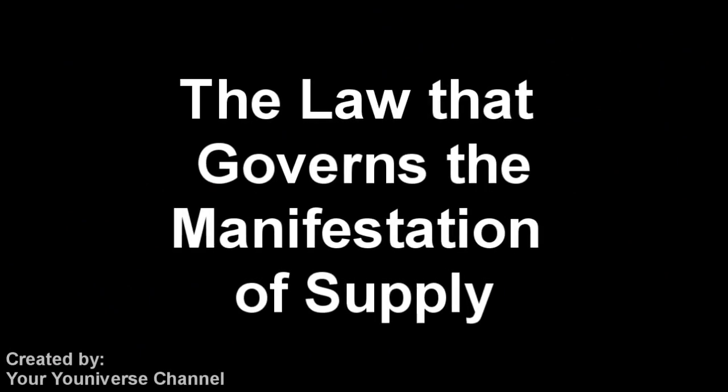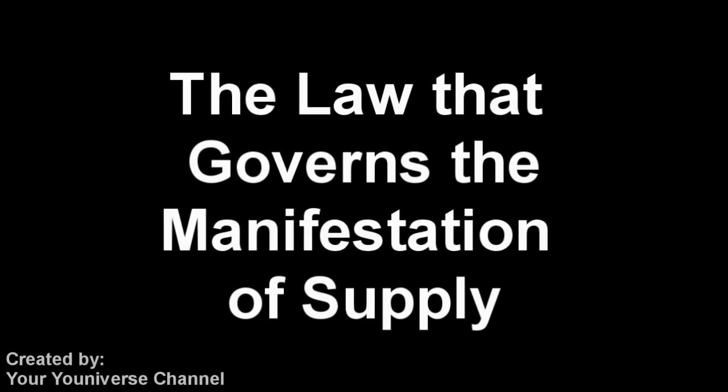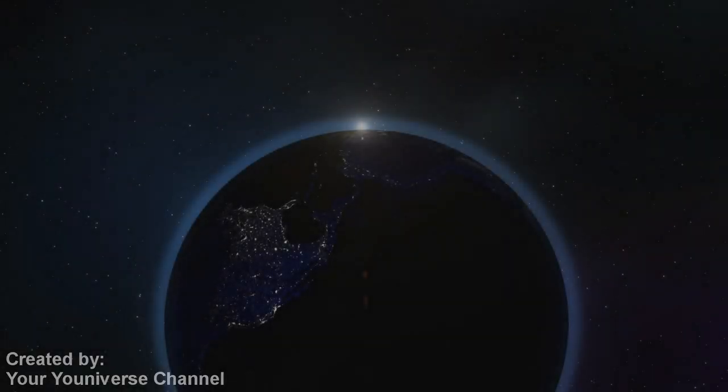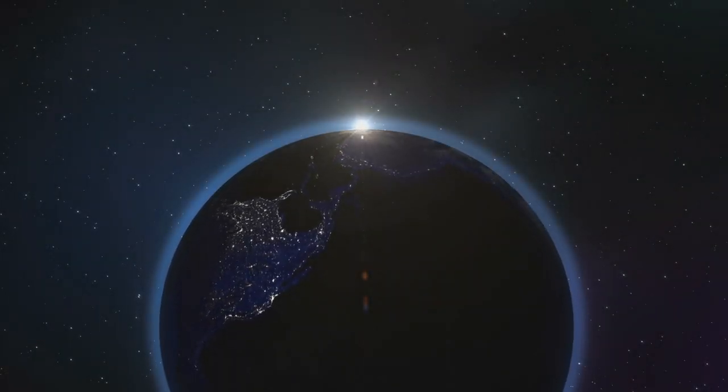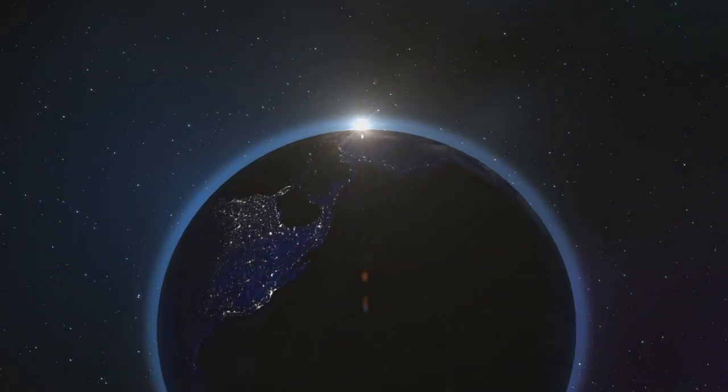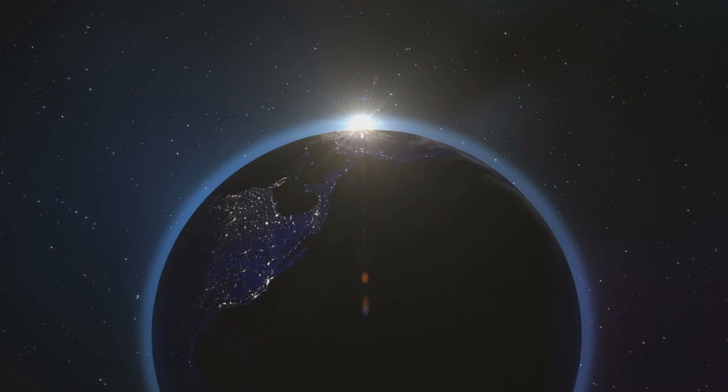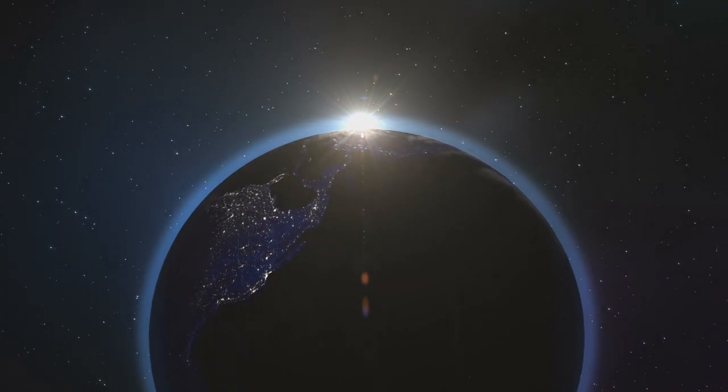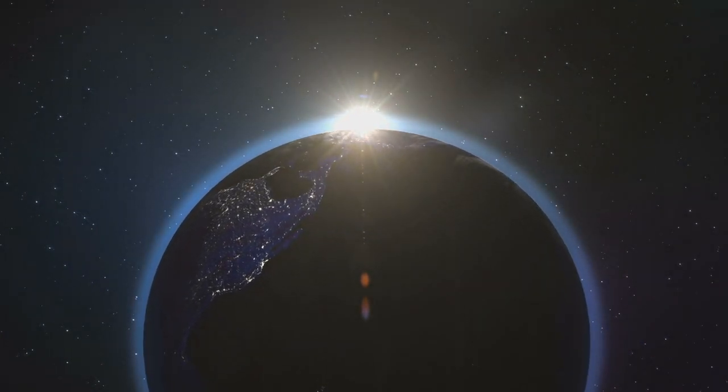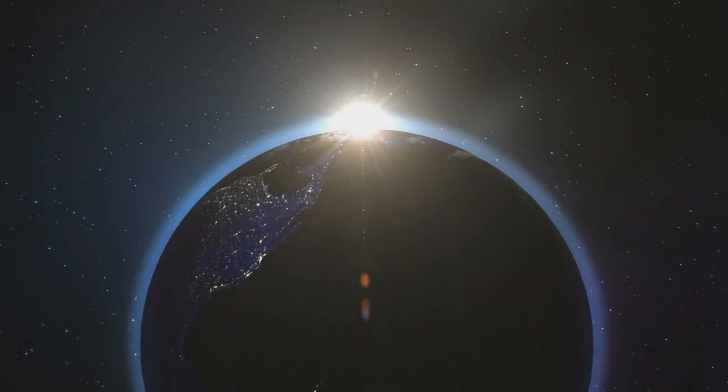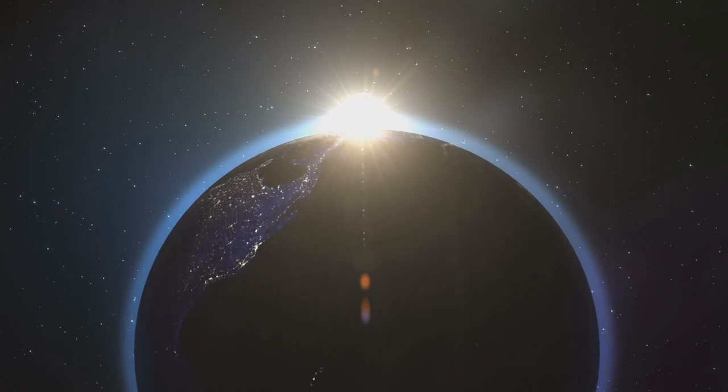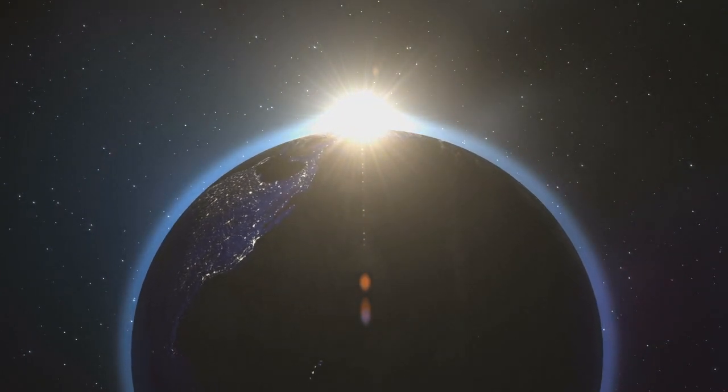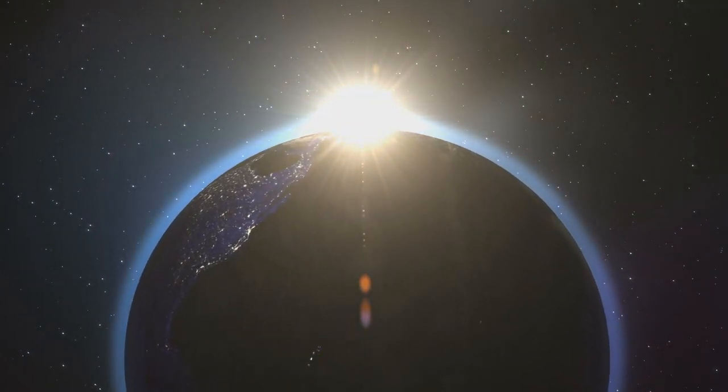The law that governs the manifestation of supply: it is safe to say that all men are striving to fulfill the law of their being, but few have understood the law. The law is one of the most important things we can study, because only as we come to understand it, in proportion as we understand it, can we comply with its requirements and demonstrate our divine possibilities through it.